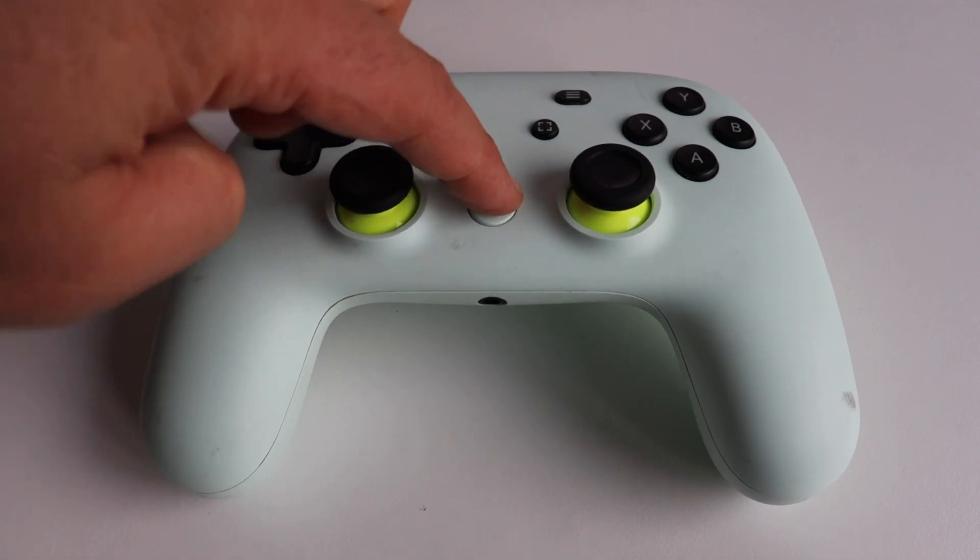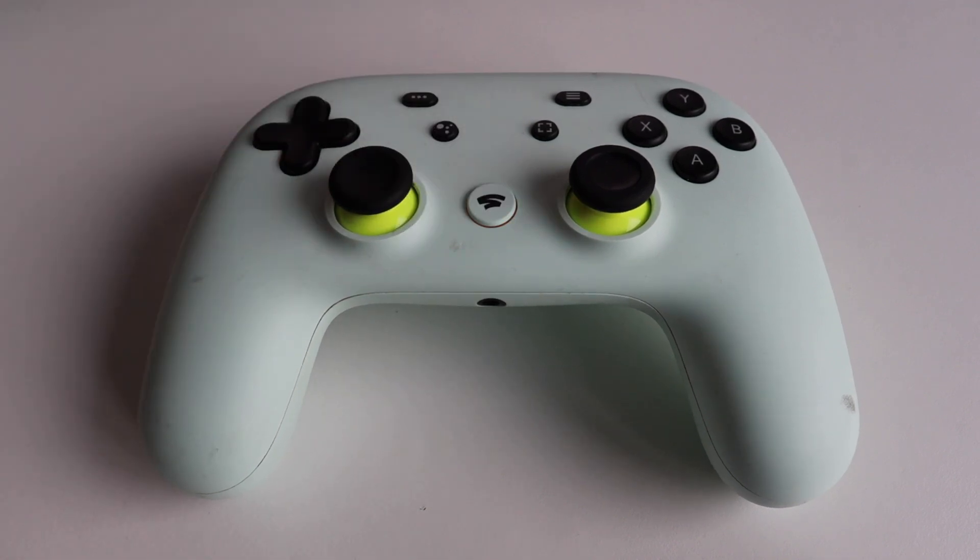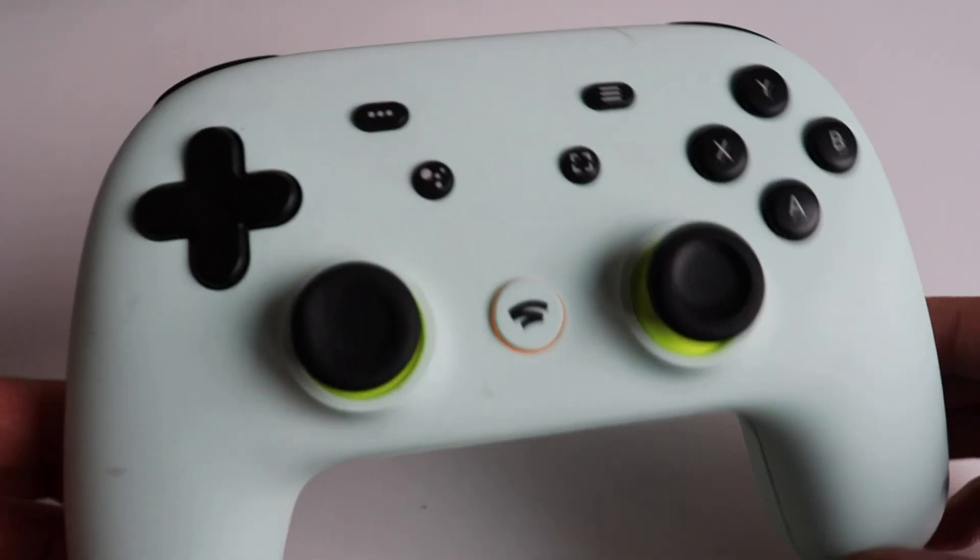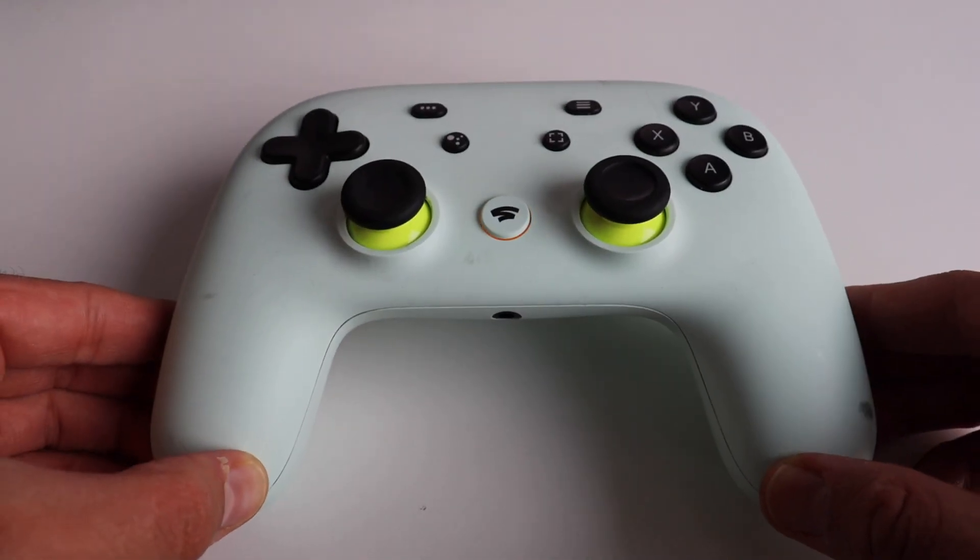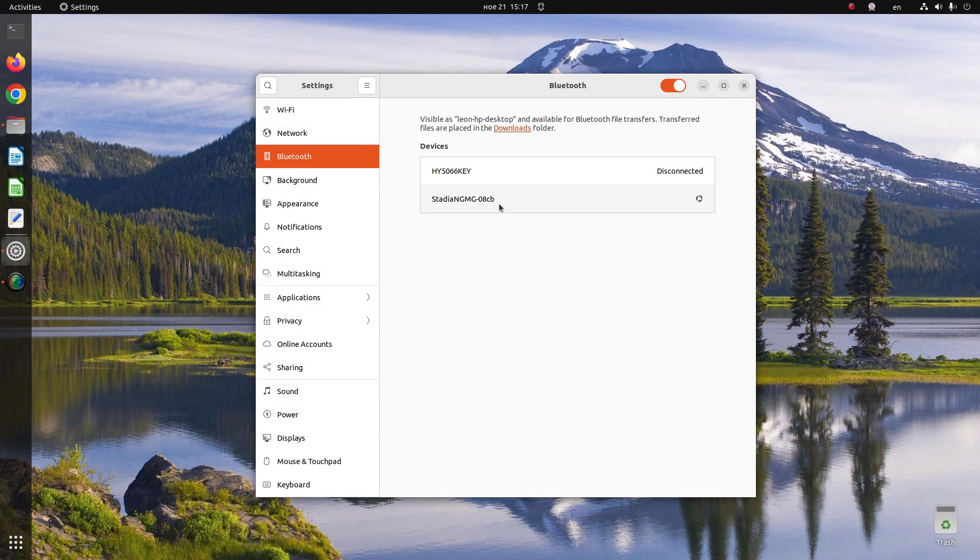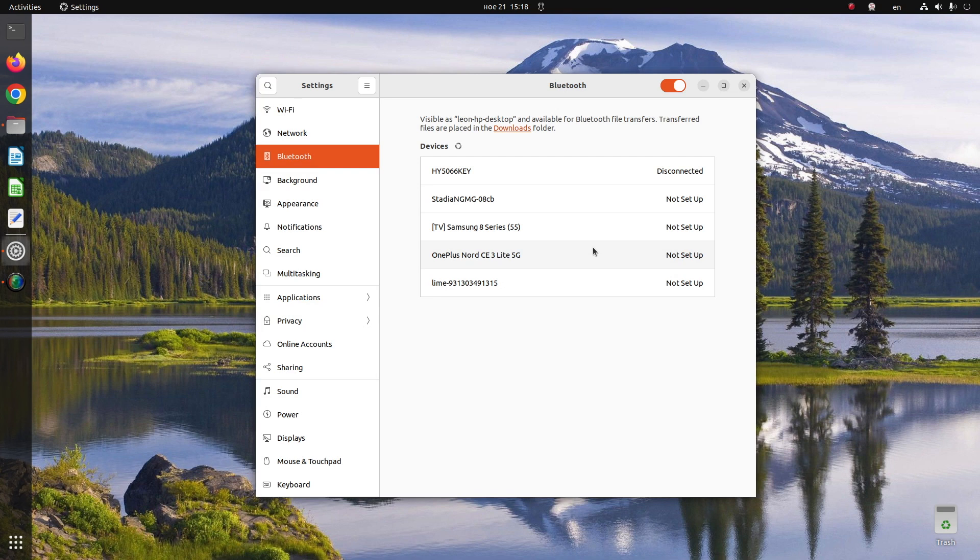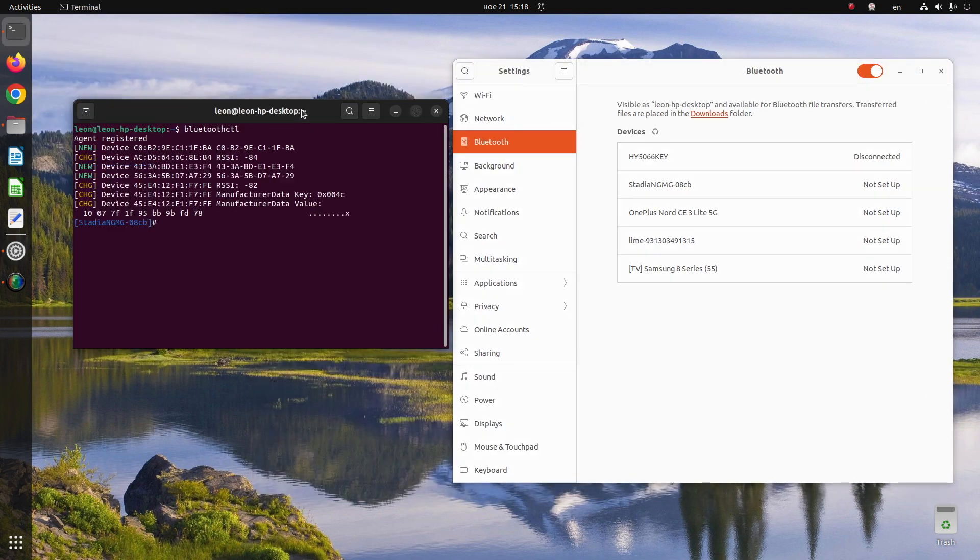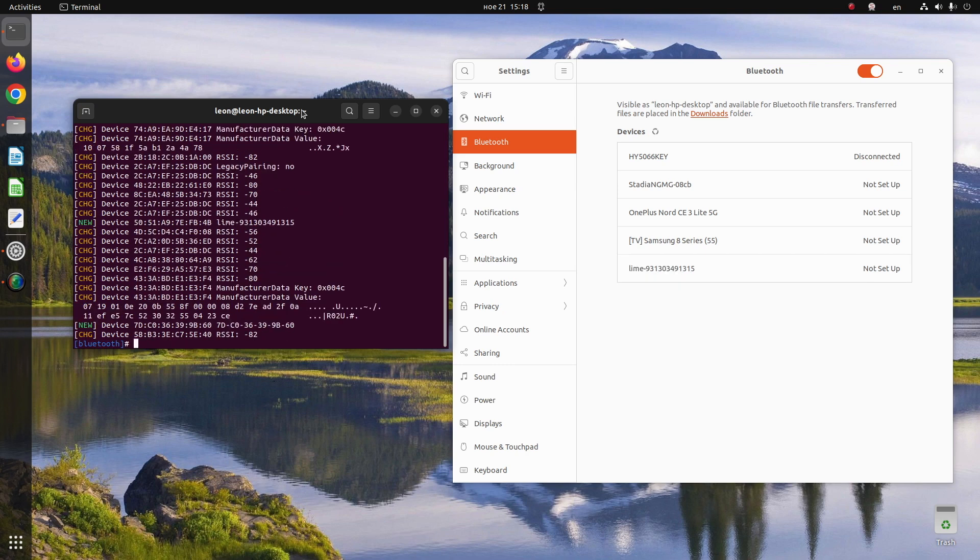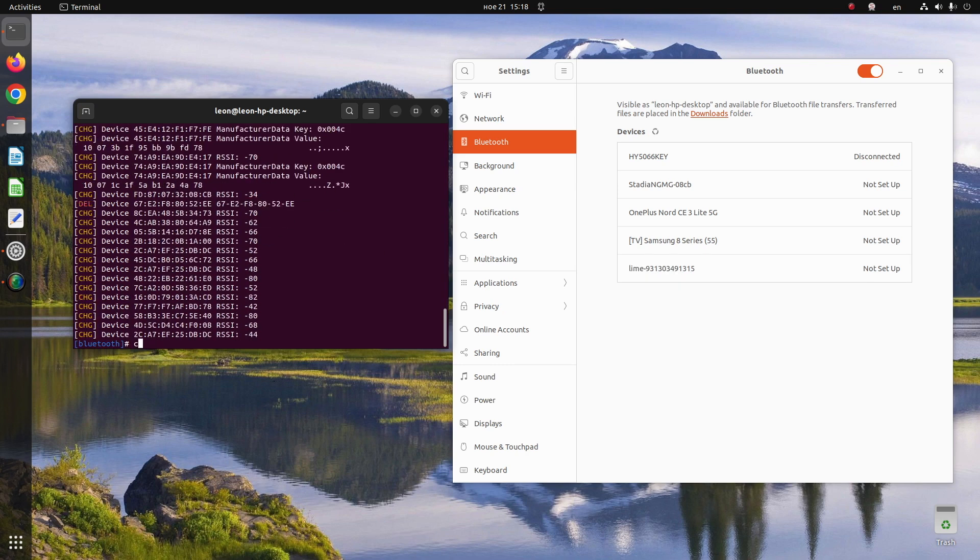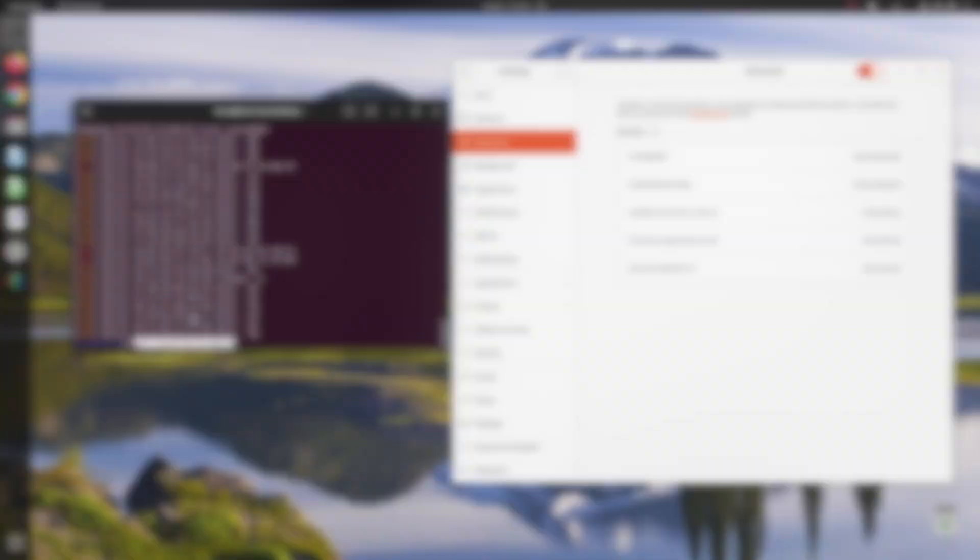Step number one: press and hold the special Stadia button on the Stadia controller to enter Bluetooth pairing mode. Ubuntu is a very popular Linux distribution that nowadays comes with the GNOME desktop environment. So either open settings from a graphical user interface, go to Bluetooth, and then pair and connect to the Stadia controller, or alternatively open a terminal and using Bluetooth controls, do the same: pair, connect, and trust the Google Stadia controller.